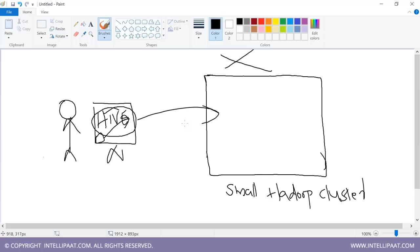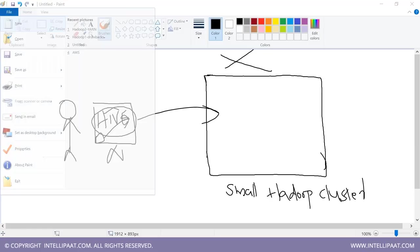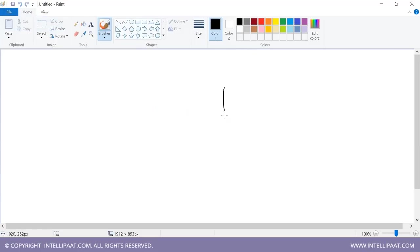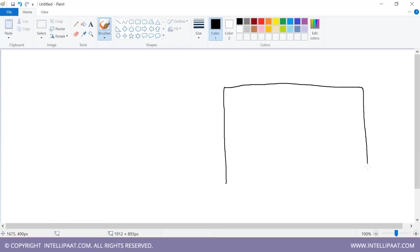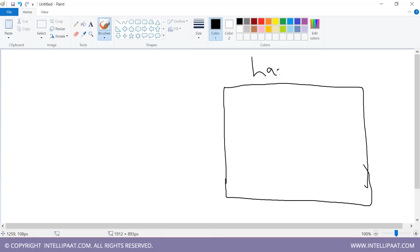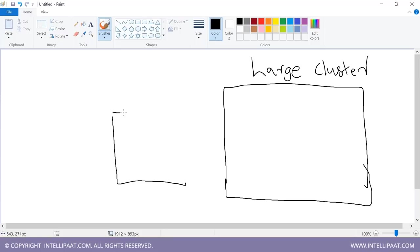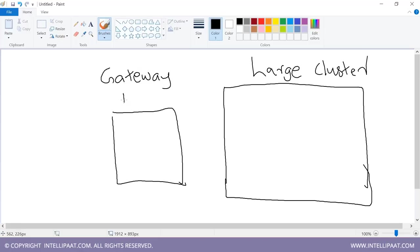In a very large Hadoop cluster with thousands of data nodes, you will have something called a gateway node. What is a gateway node? This machine will have connectivity with the Hadoop cluster.